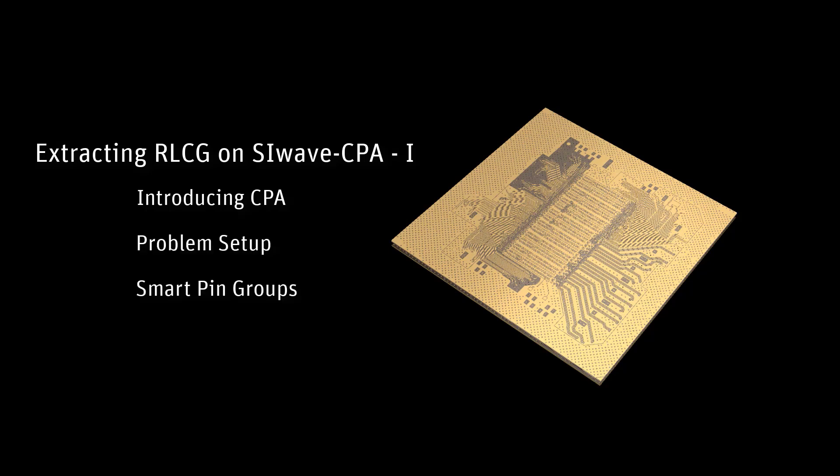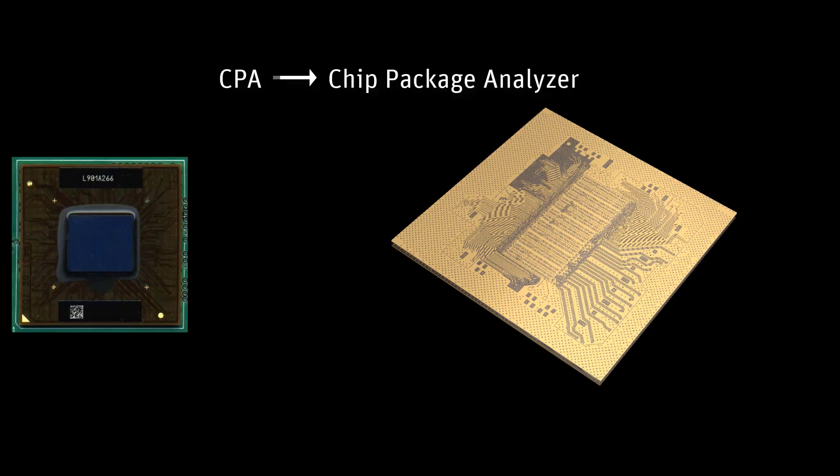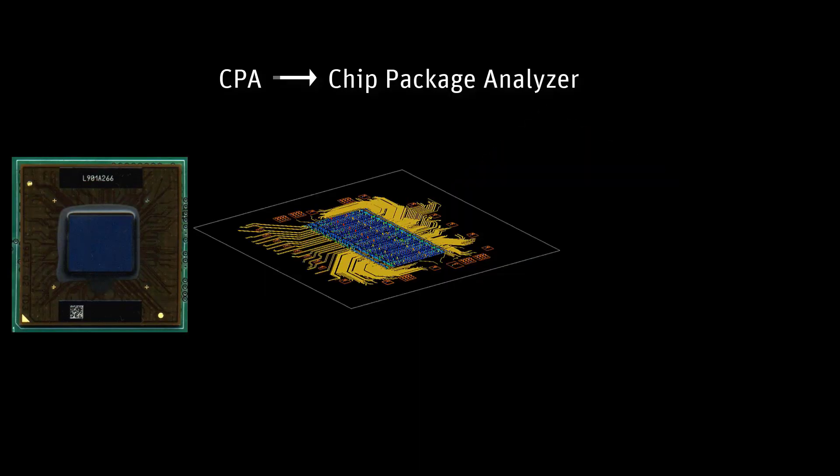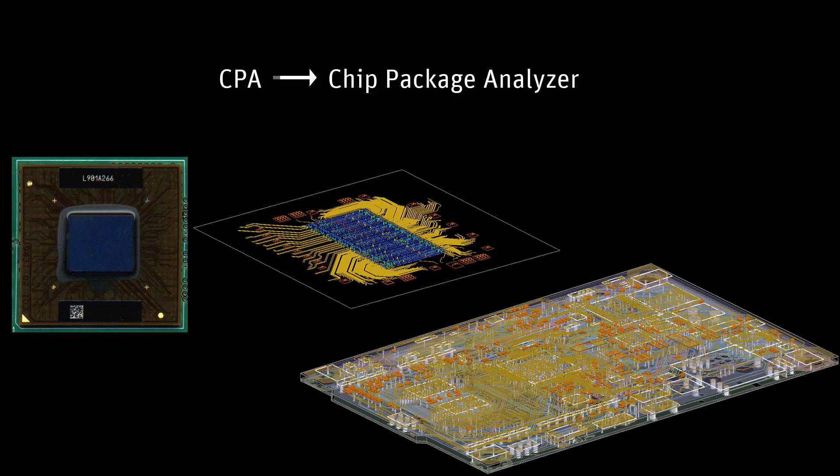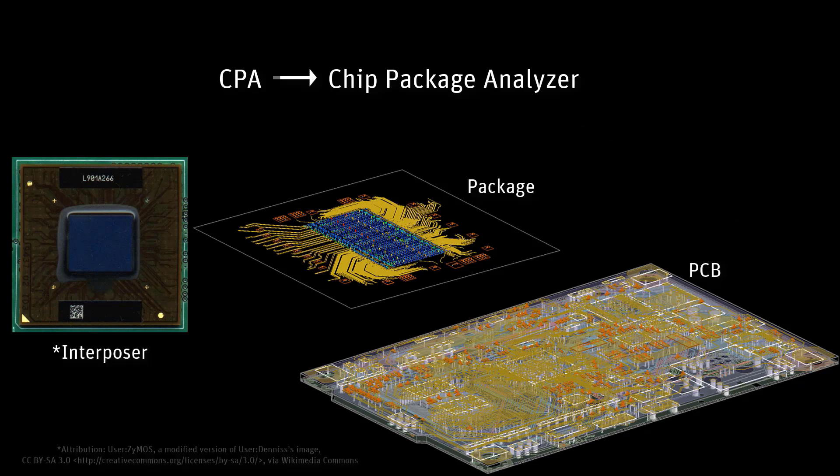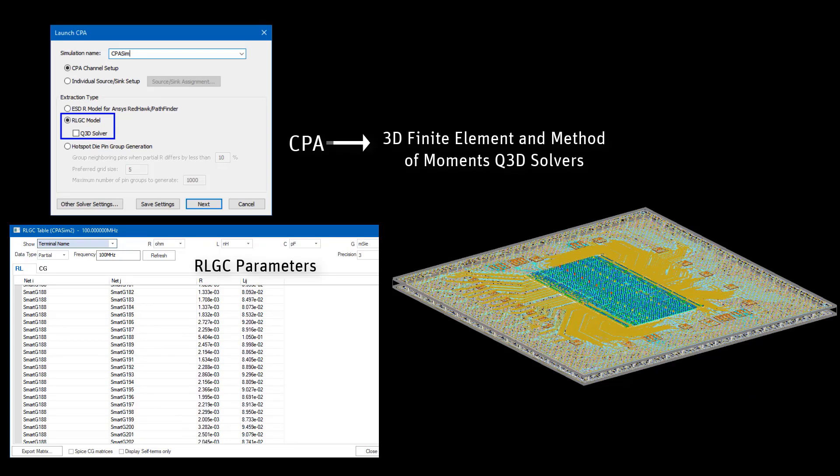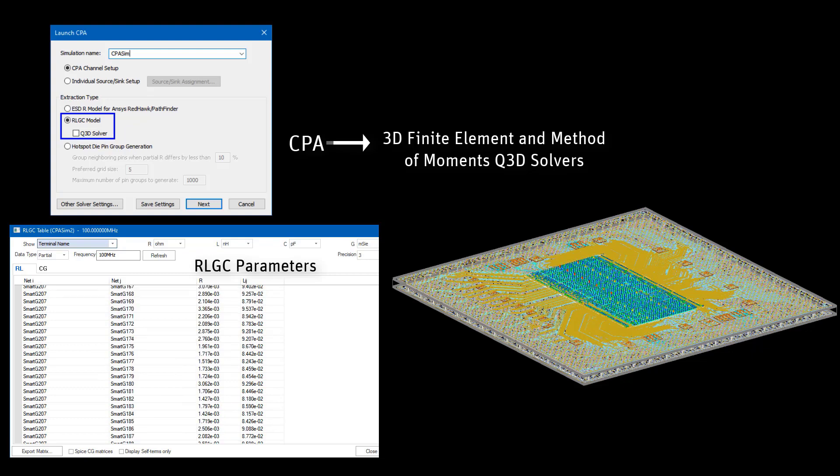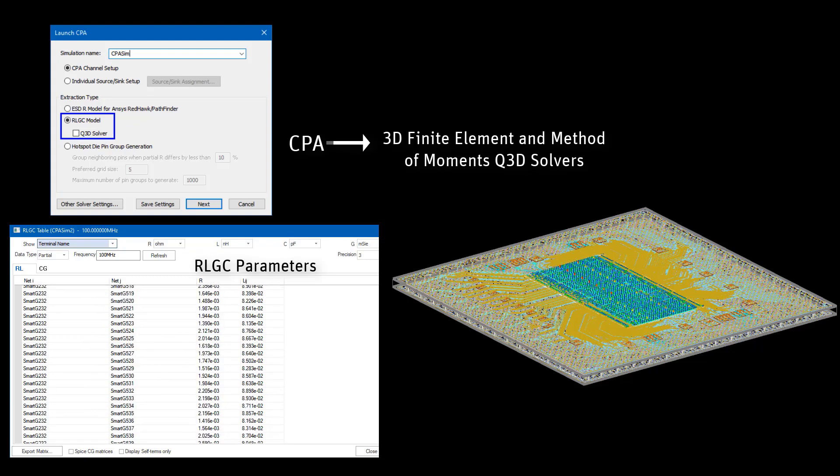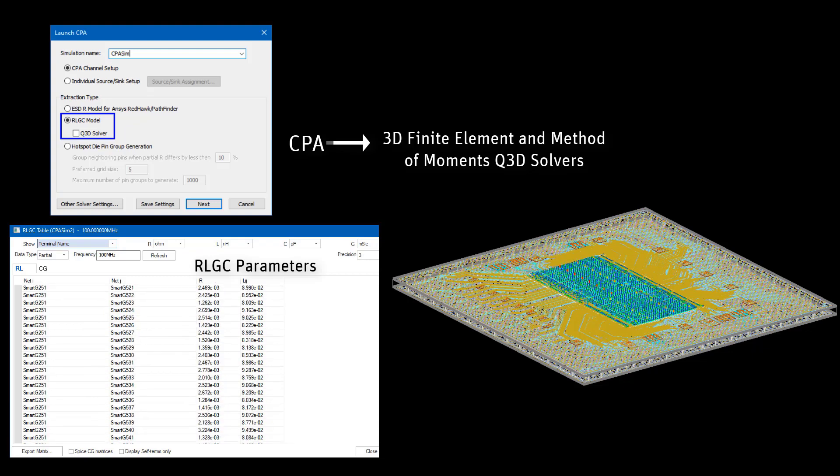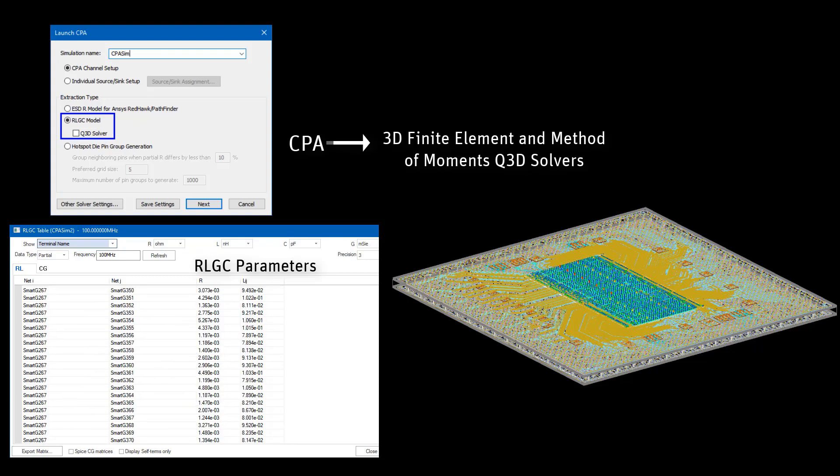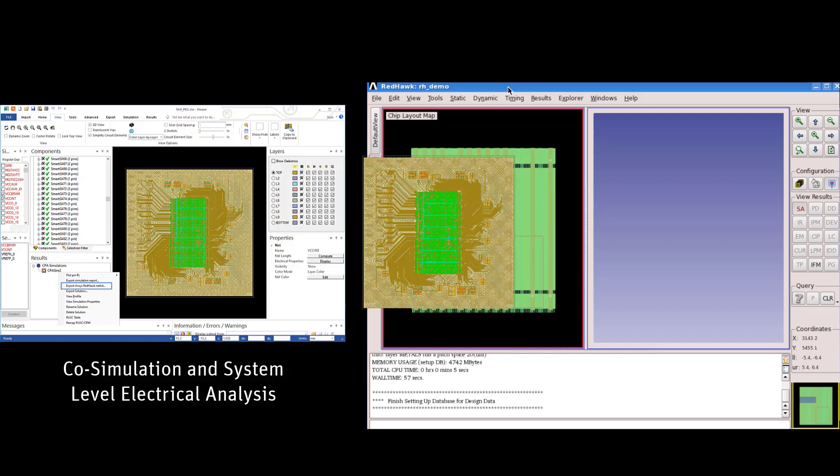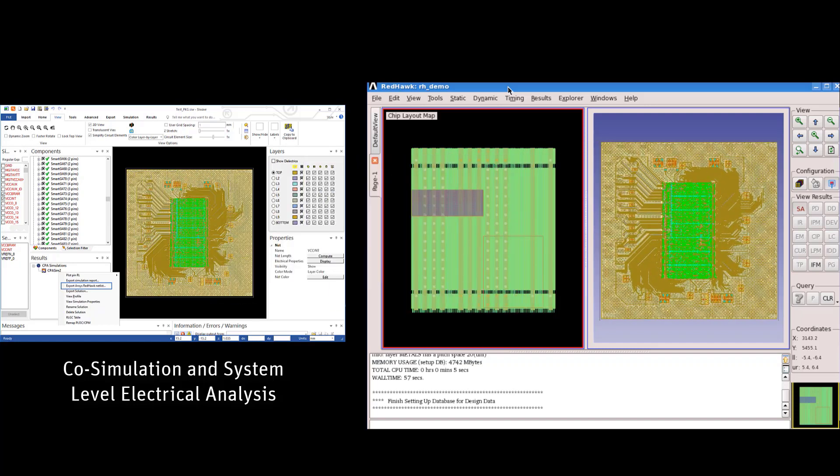Subsequent parts will deal with RLCG extraction. CPA stands for Chip Package Analyzer. It's used to probe design frailties on interposers, packages, and PCBs. CPA is a fast and accurate RLCG extraction tool. It offers both 3D finite element and method of moments Q3D solvers. The output RLCG model from a CPA simulation also includes the physical layout itself in a format compatible for use in chip tools.